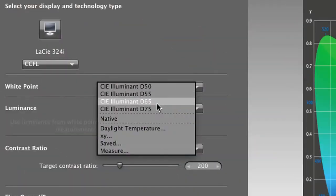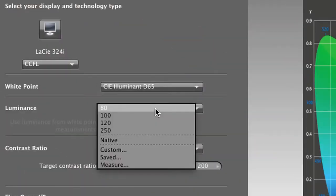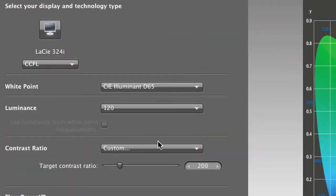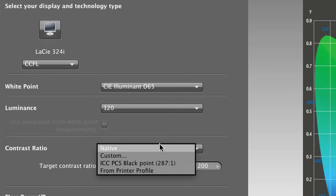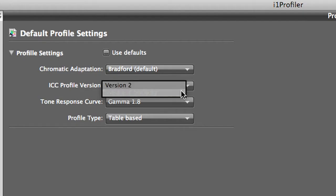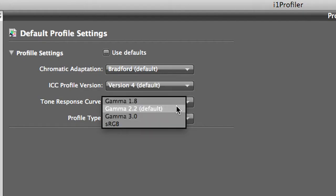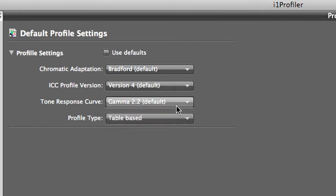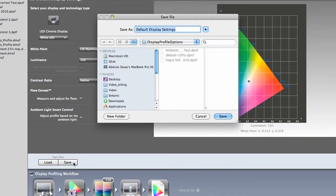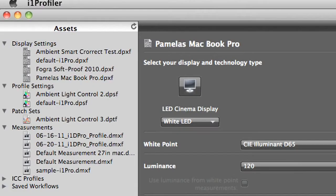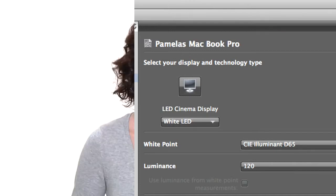Advanced mode gives power users infinite control over white point, luminance, contrast ratio, gamma, and more. You can save and reuse any of these settings, reducing future profiling time. These assets can also be shared with others in a work group, reducing the steps needed to achieve consistent results.